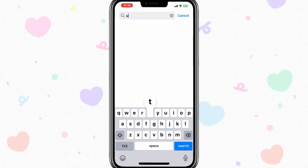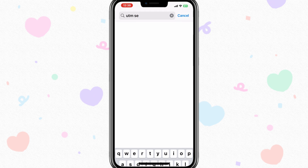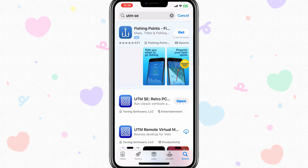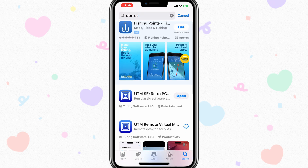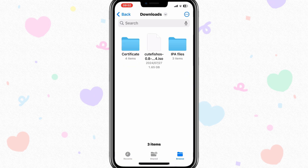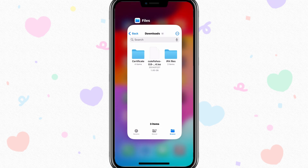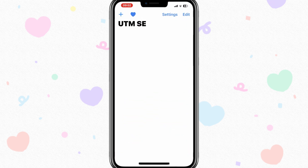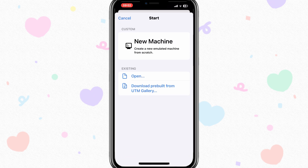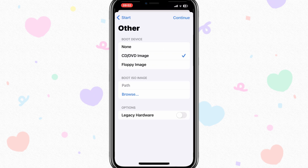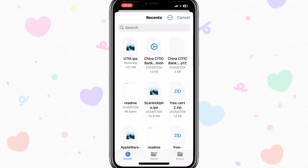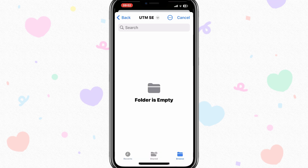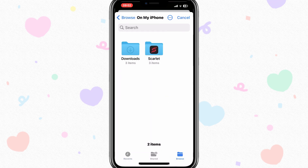Now let's start the process. First of all, install the UTM SE app from the App Store in your iPhone or iPad. Then you need to download the Cutefish OS ISO file from their official page. I will put the download link in the description. Now open the UTM app, hit the plus sign, then hit on new machine. Then hit on browse, select the downloaded ISO file, and hit continue.